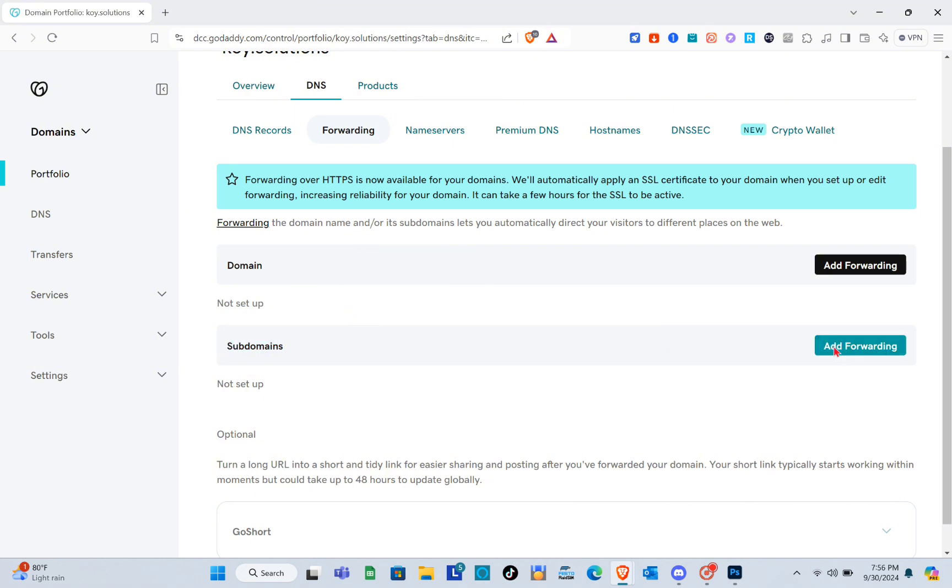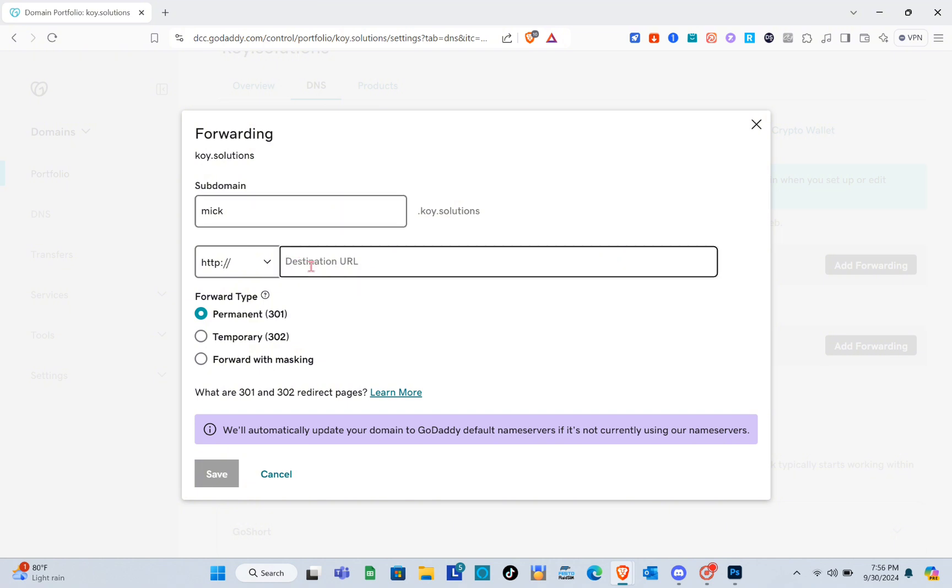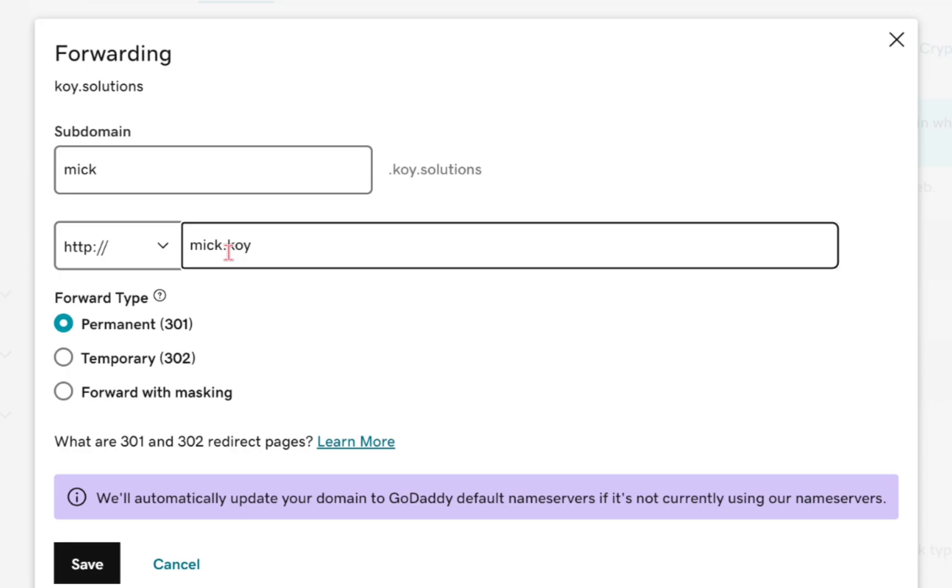What you're going to do is simply click on 'Add Forwarding.' For the subdomain, you'll type something like, for example, 'my nickname.' Then next is the destination URL, so I'm going to type 'mike.coi.solutions.'